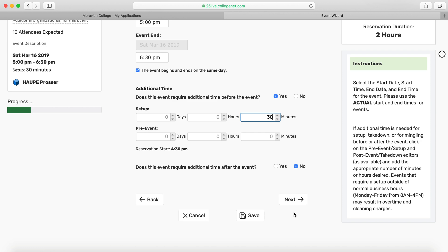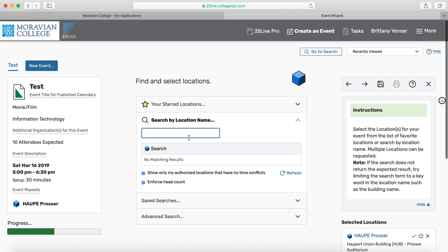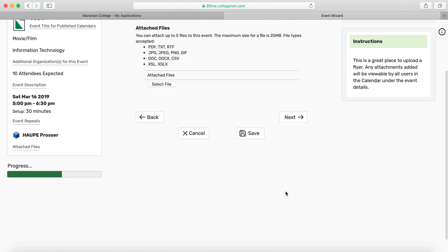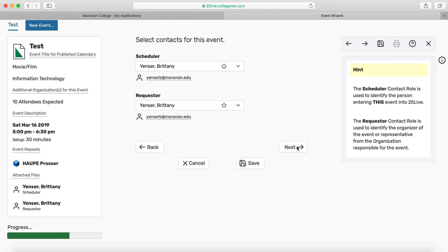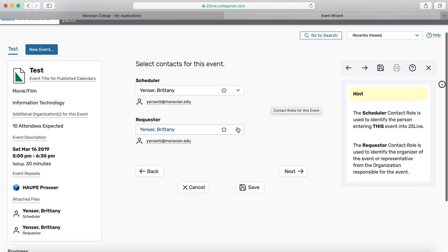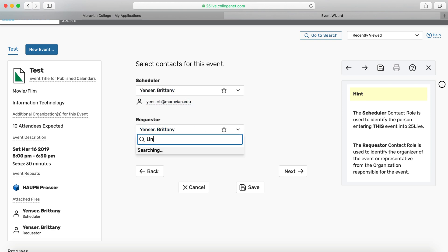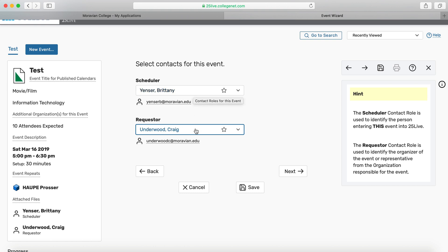Here's the location page — the location's already been selected at the beginning, so I can move forward. Here I can make a distinction between scheduler and requester. Right now I'm listed as both, but say I'm scheduling this event on behalf of someone else — I can be the scheduler while that someone else is the requester. For example, if I'm helping Craig who wants to show a movie in Prosser, I've scheduled it for him but in reality it's his event, so people know who to ask questions about the event and Craig can come in and make edits without going through me.